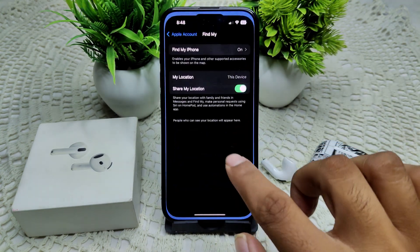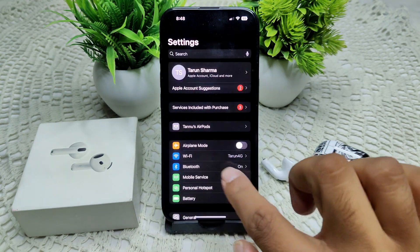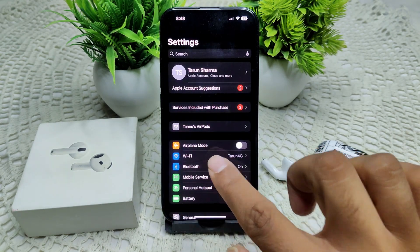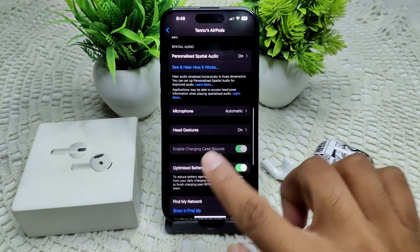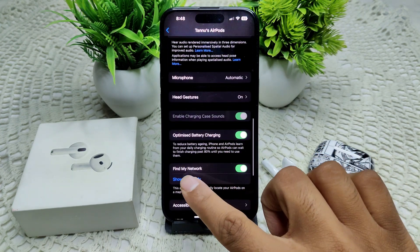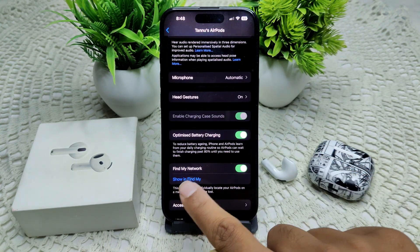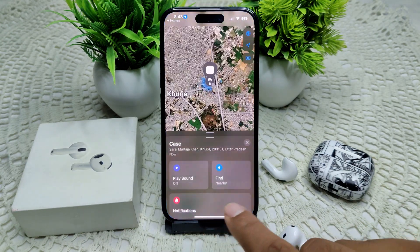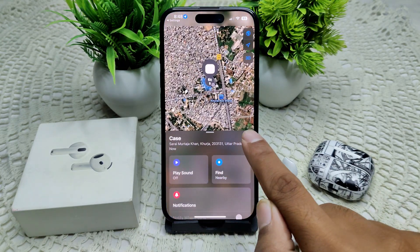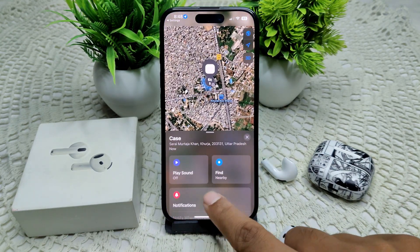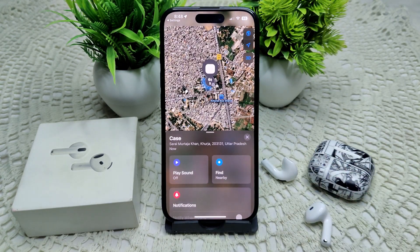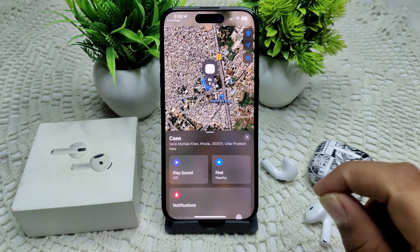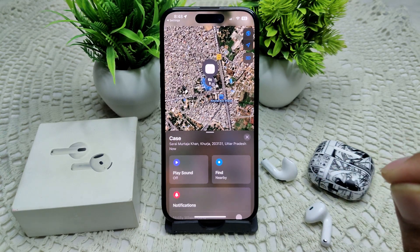Access your AirPods settings — in Settings, tap on Bluetooth, tap on the eye icon next to your AirPods, and scroll down. Find the option for Find My network and tap on 'Show in Find My'. You will see 'Show in Find My' is now enabled. Ensure that the Find My network toggle is turned on.